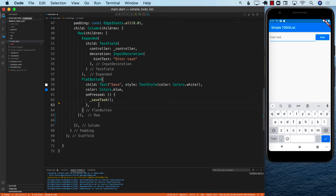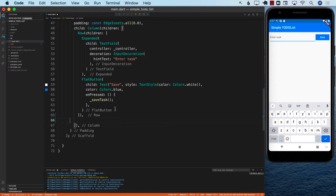Let's go ahead and get started. There are a couple of things that we need to do. We need to display a list view so that it can display a list right here, and we also need to tell the list view to get updated whenever we add a new task. We do it using something called a stream builder.